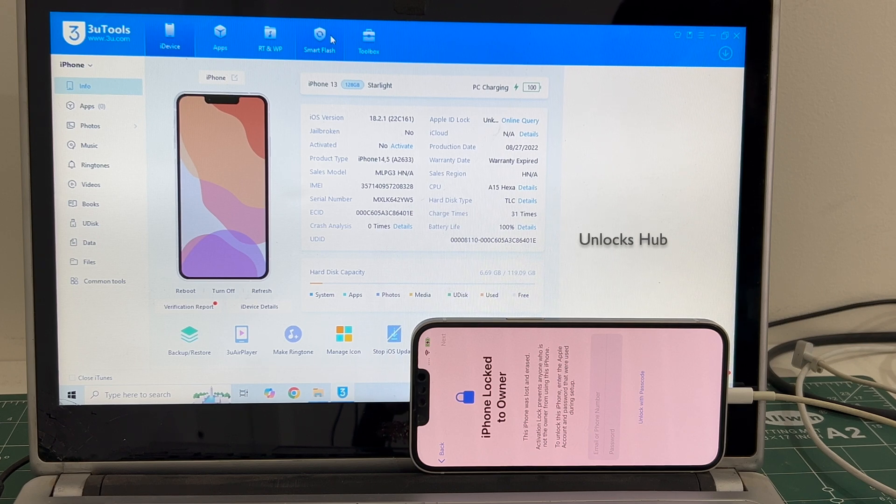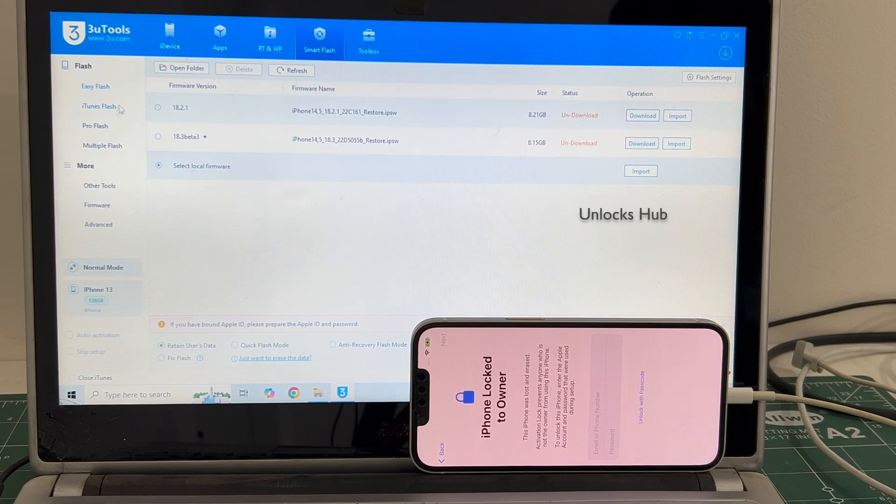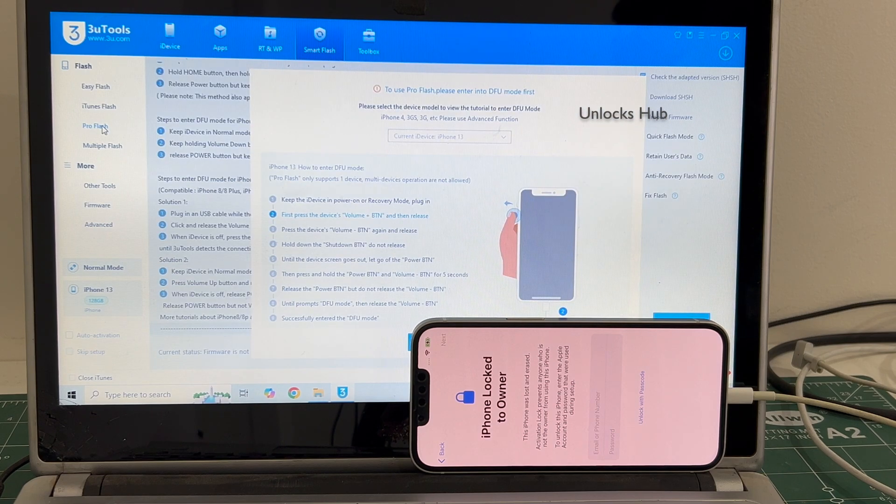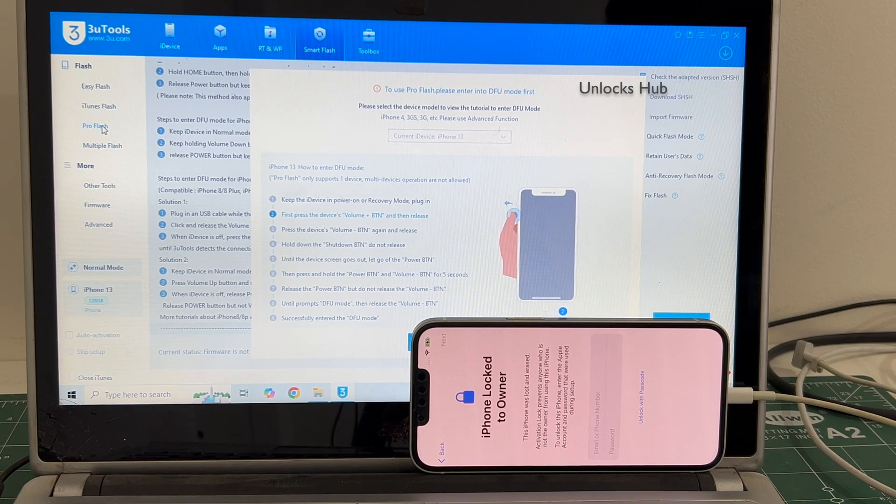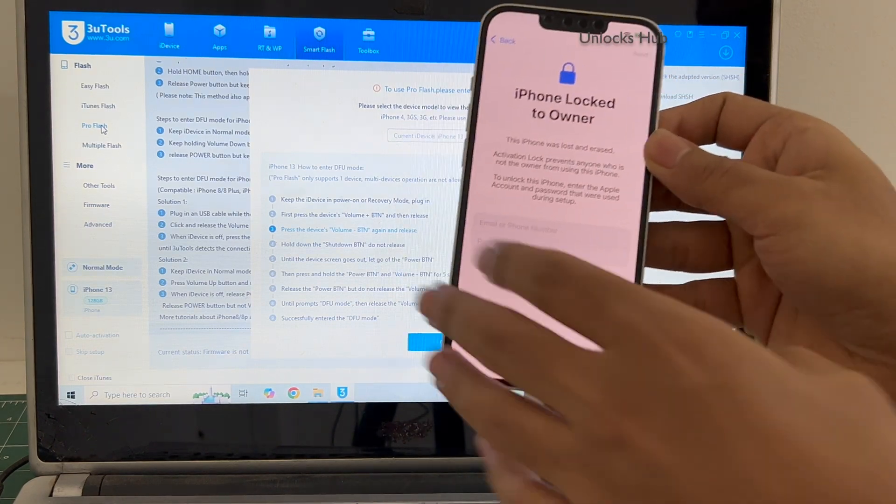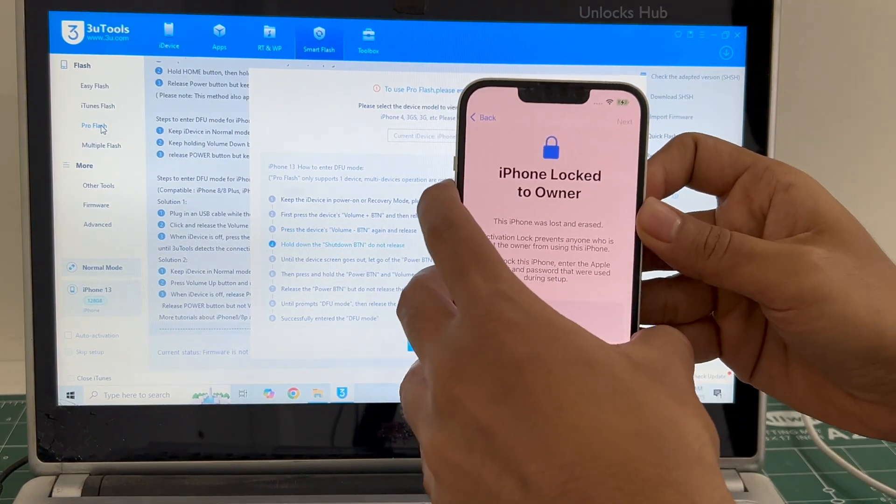Go to the smart flash option and go to the pro flash option. Now you have to enter DFU mode. Just follow the on-screen instructions to enter DFU mode.